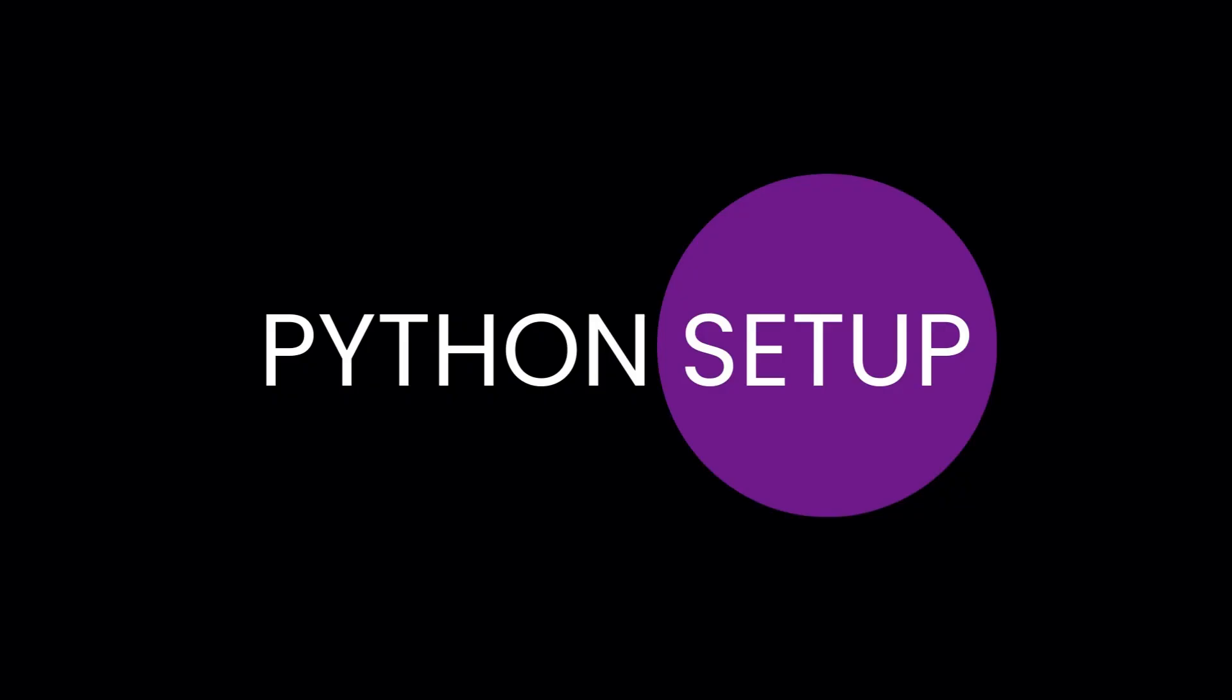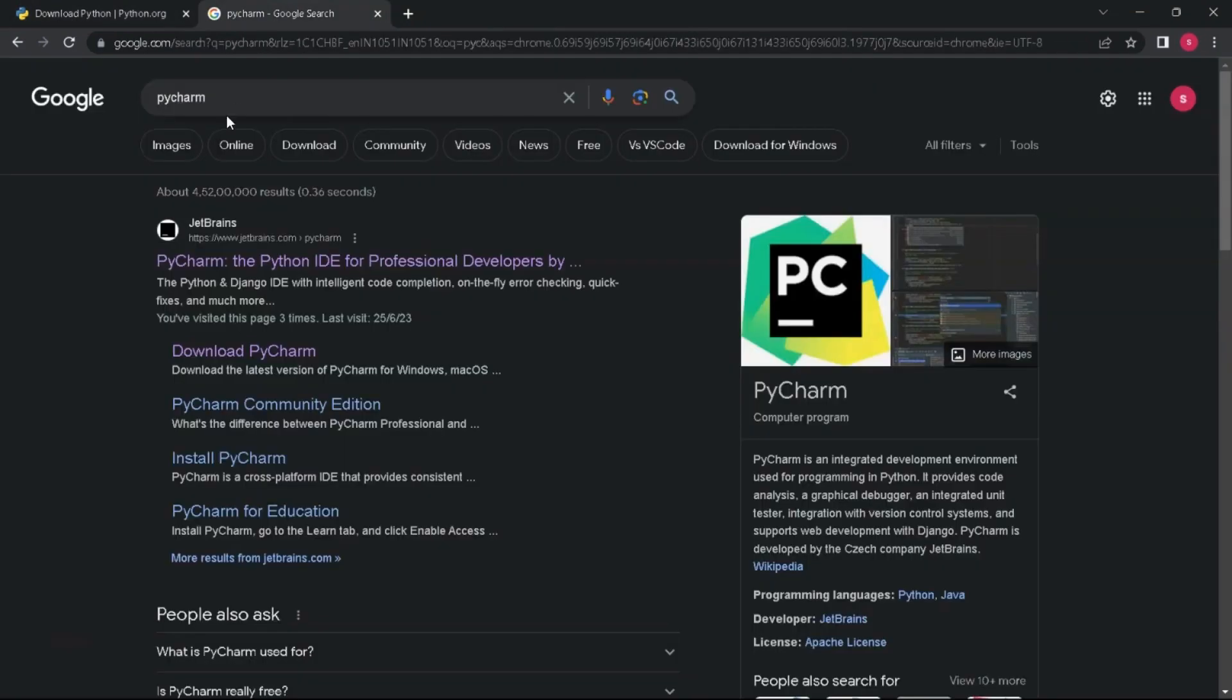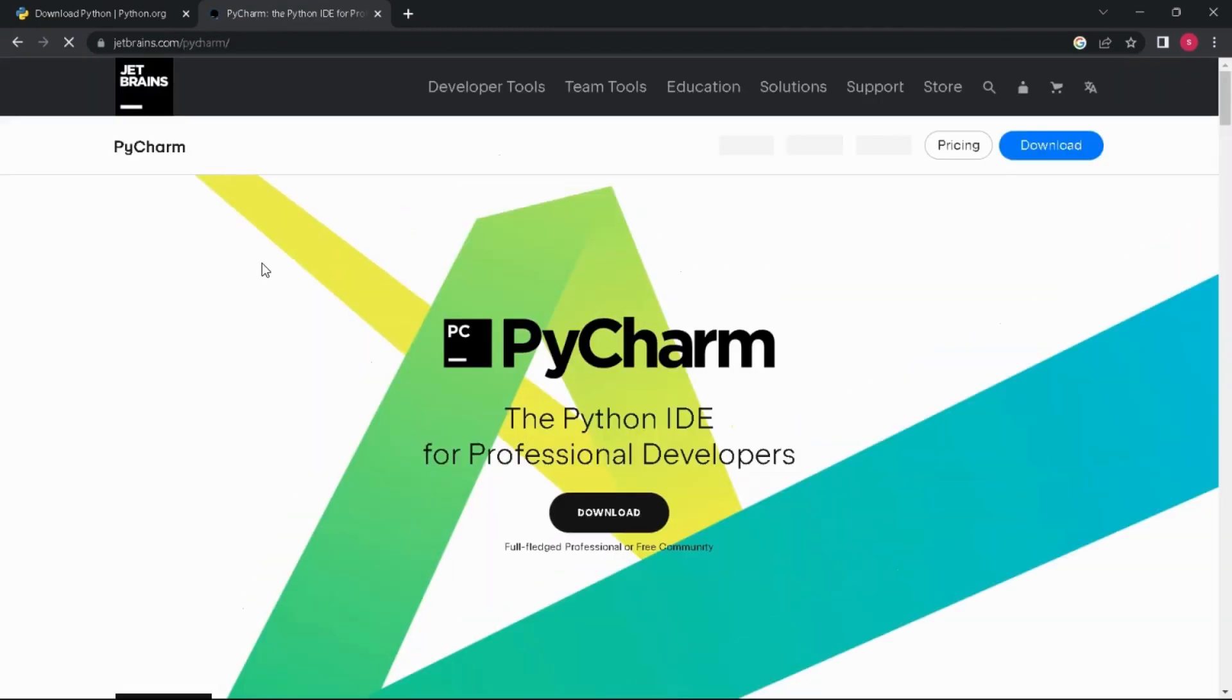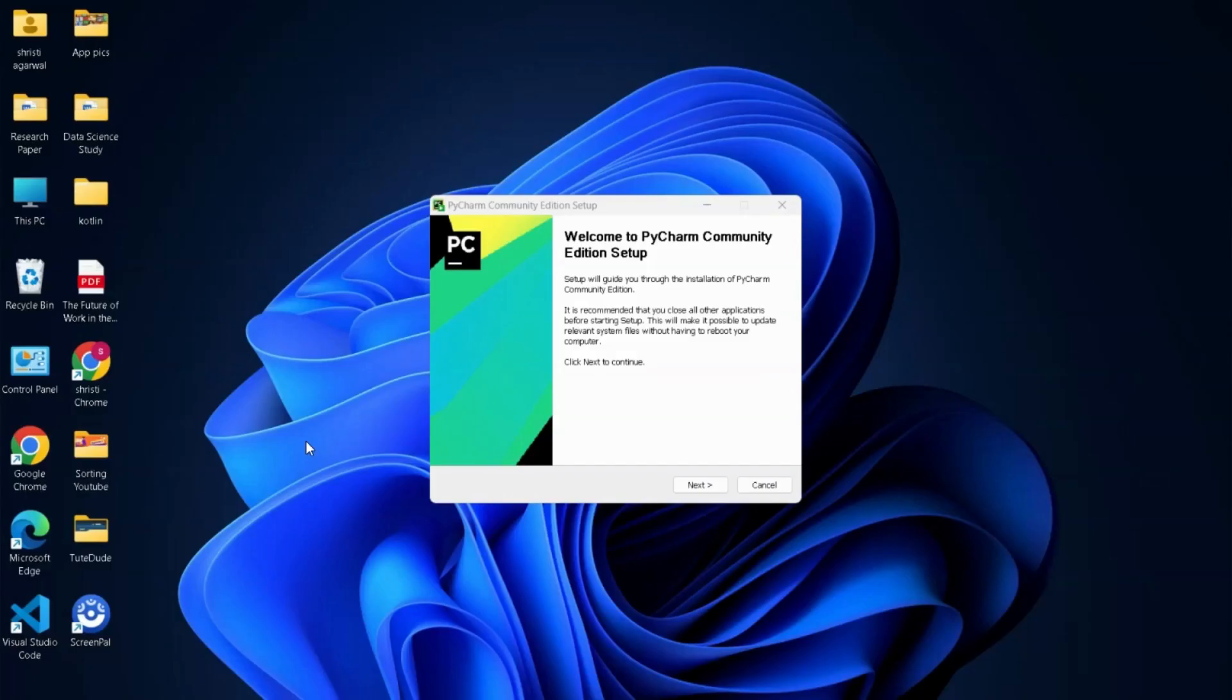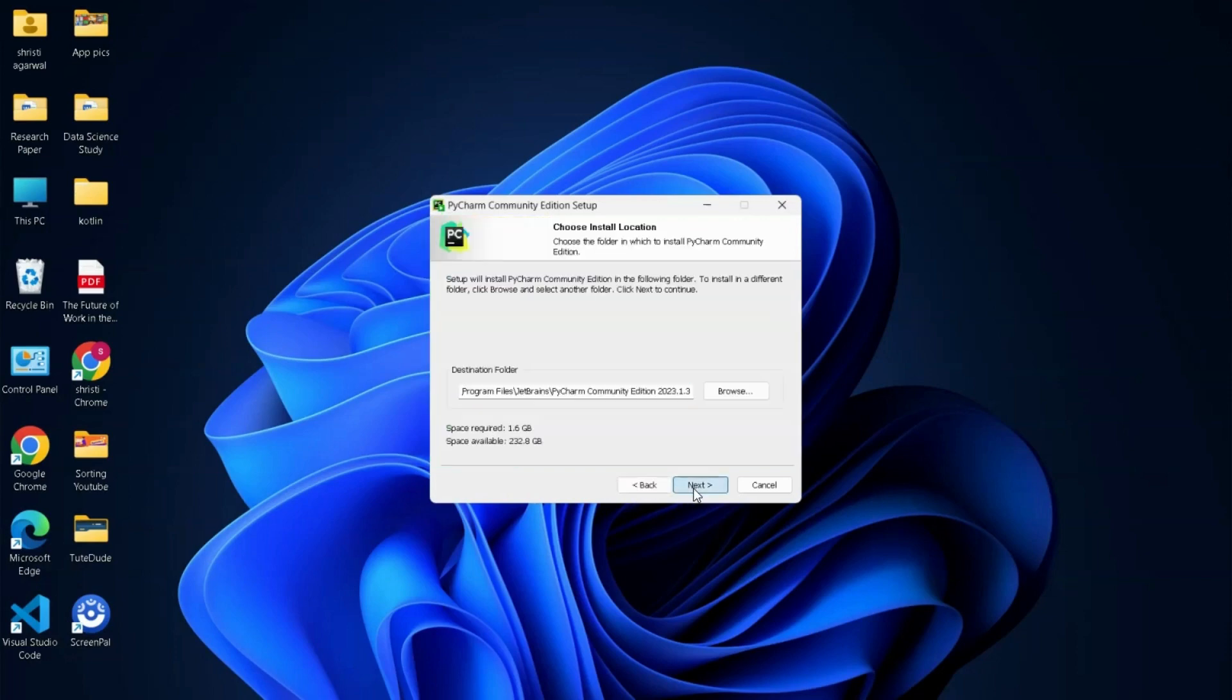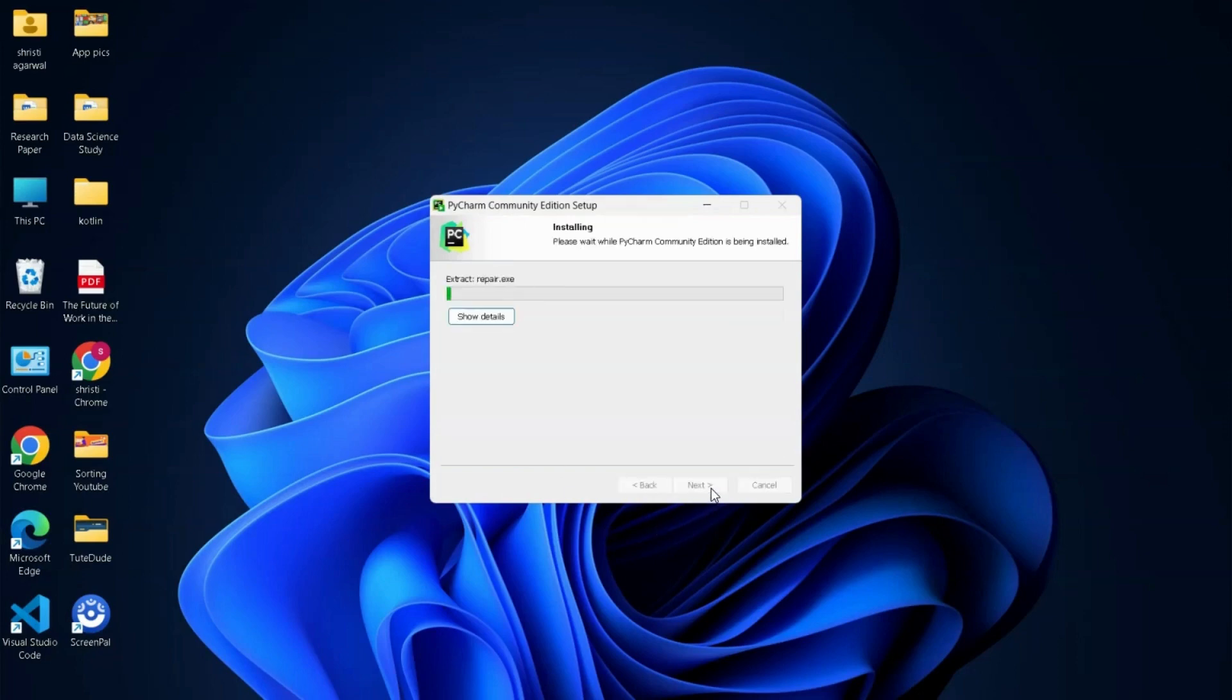Now let's start with Python setup. Search Python download and click on the official site of Python, then click on download Python latest version. Now search PyCharm. This is the IDE of Python which helps you write code easily. Click on the JetBrains link and click on download. You have two options: professional and community. We will be choosing community since this is free. Click on the file which is downloaded and install like any other game you install on your laptop or PC. I will be creating a desktop shortcut as well, and then install.